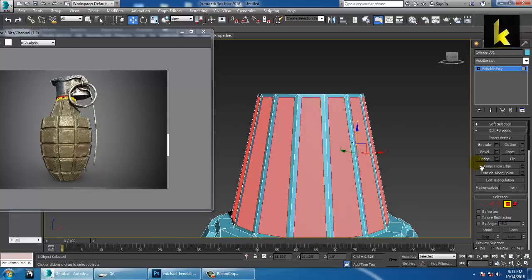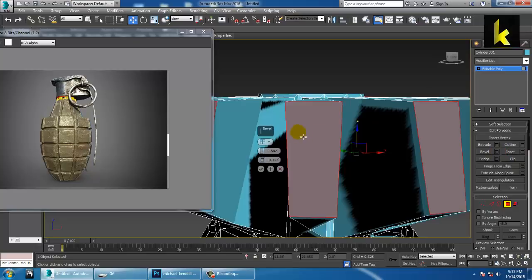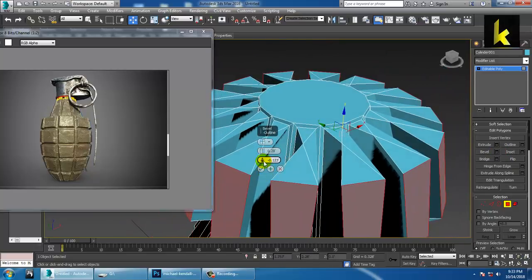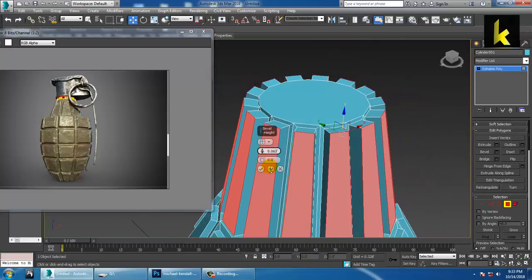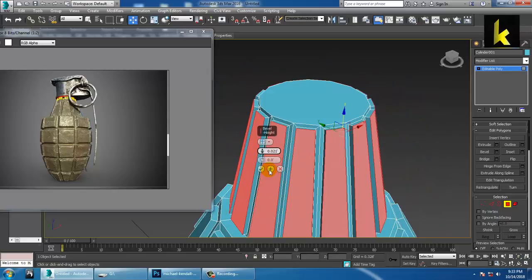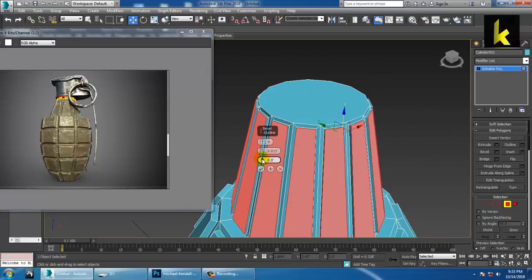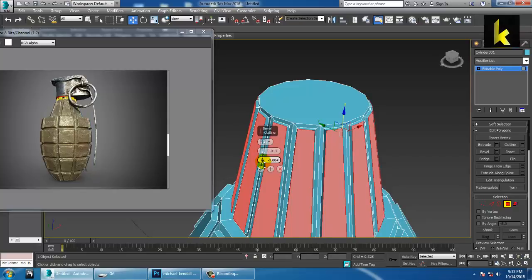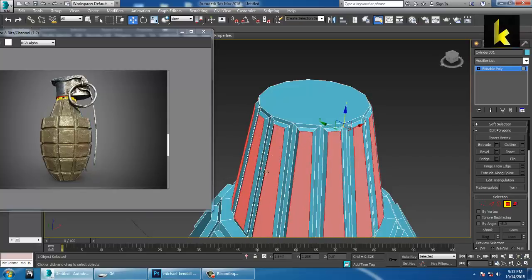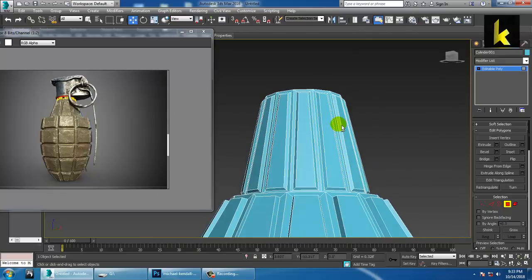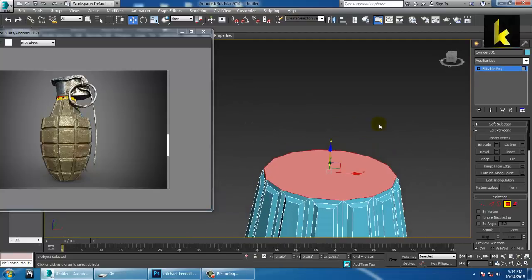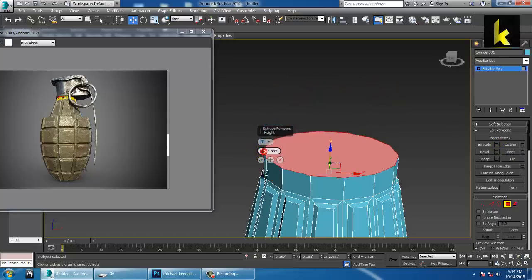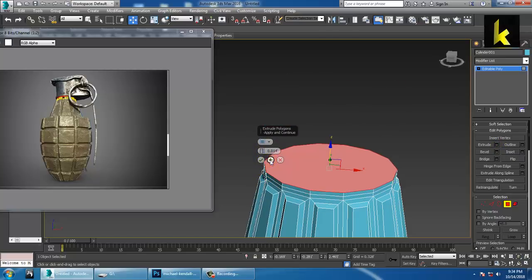Now again use the Bevel option. Before doing bevel, just make sure you make the changes properly. You can reduce it more, then click OK. After you are done with the shape, select this and just extrude it up a bit, and click OK. Click one more time and click OK.